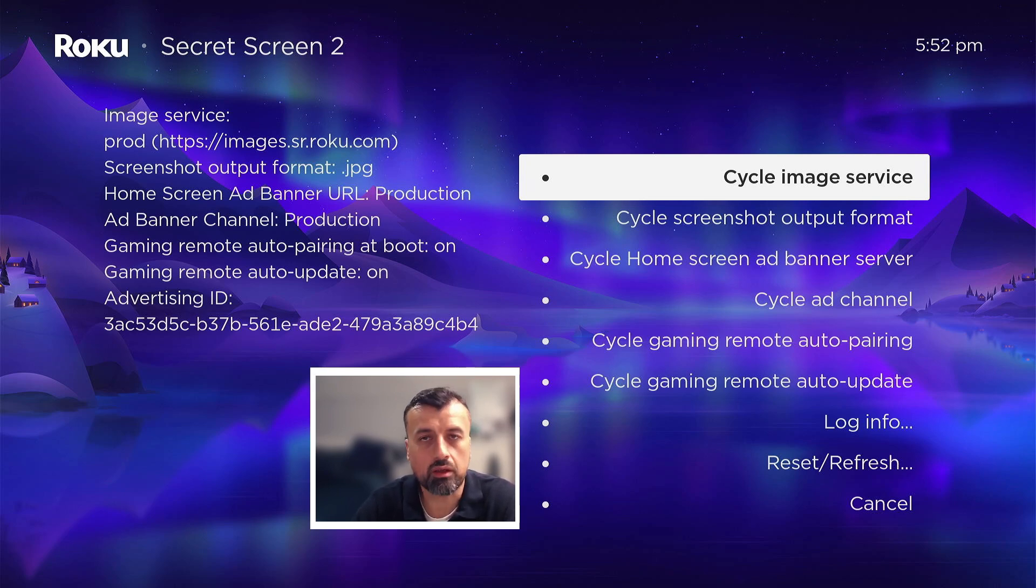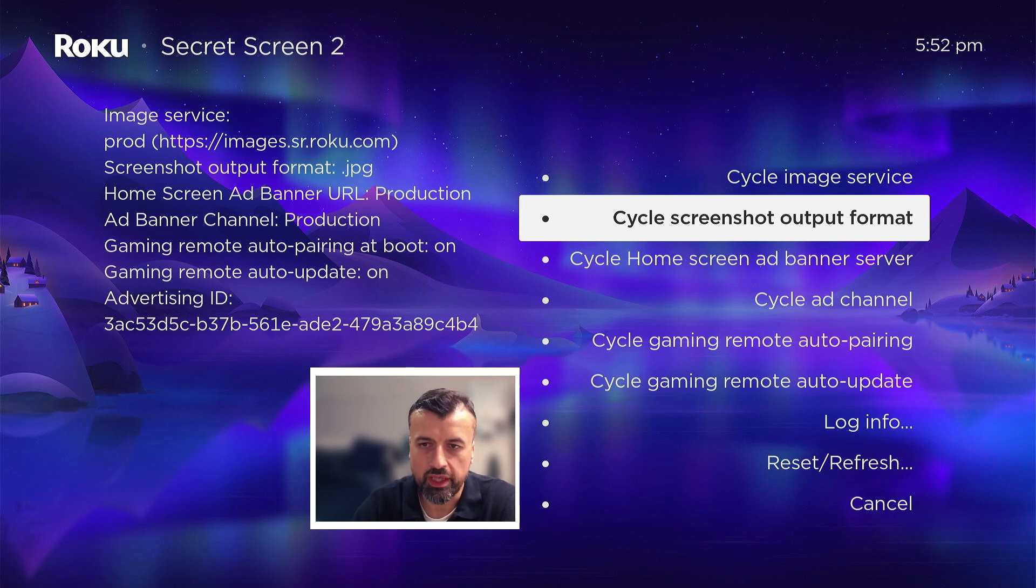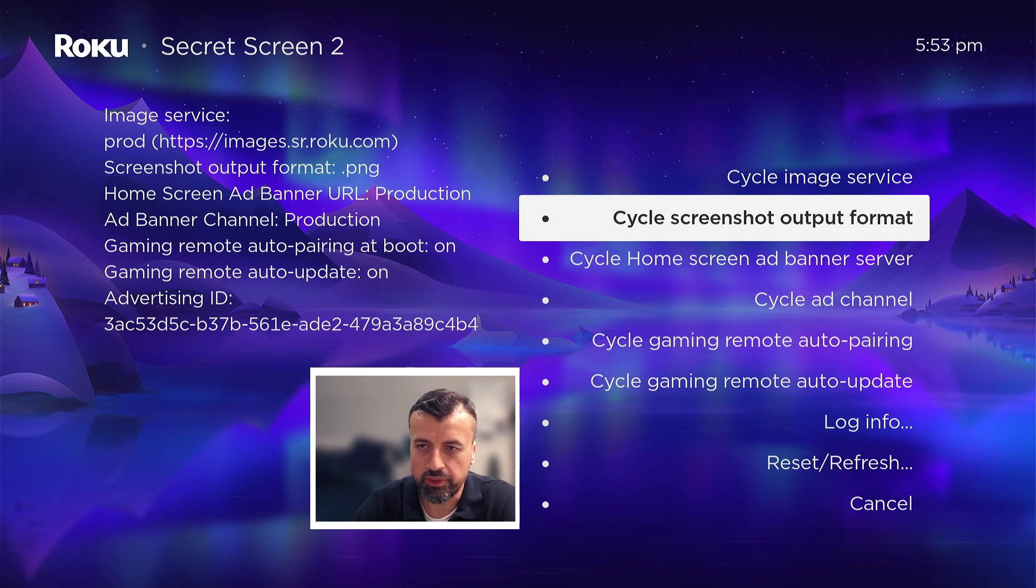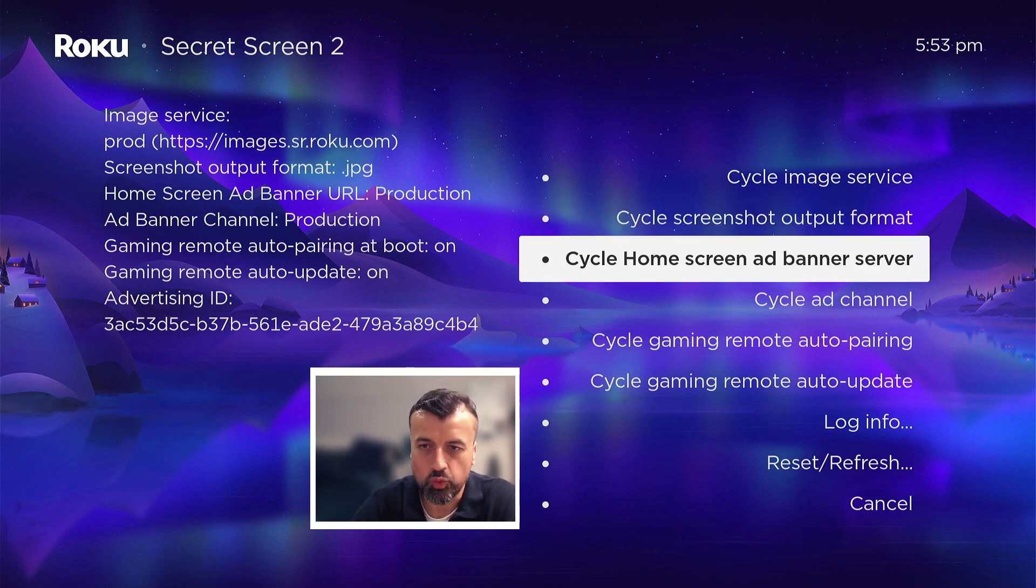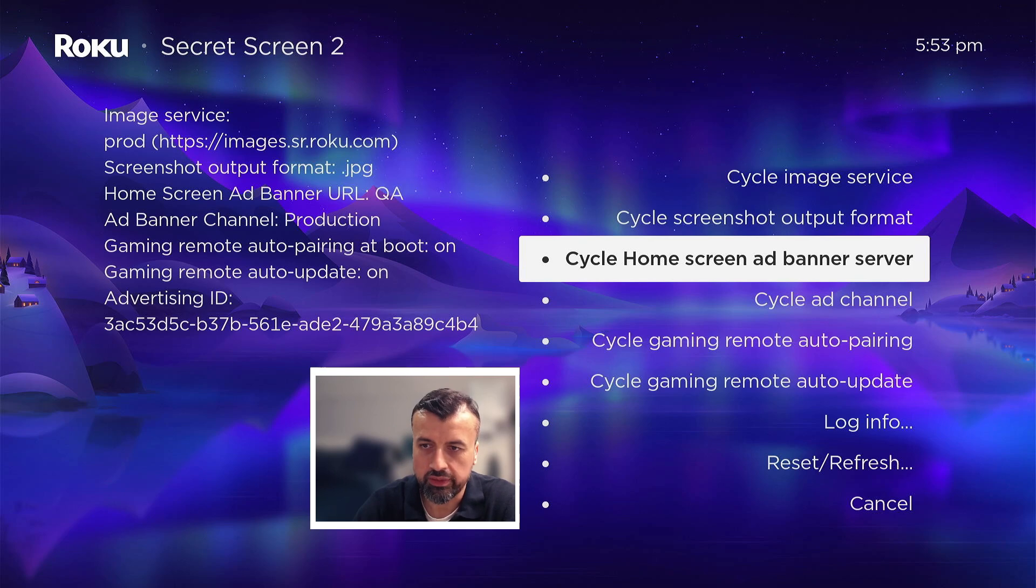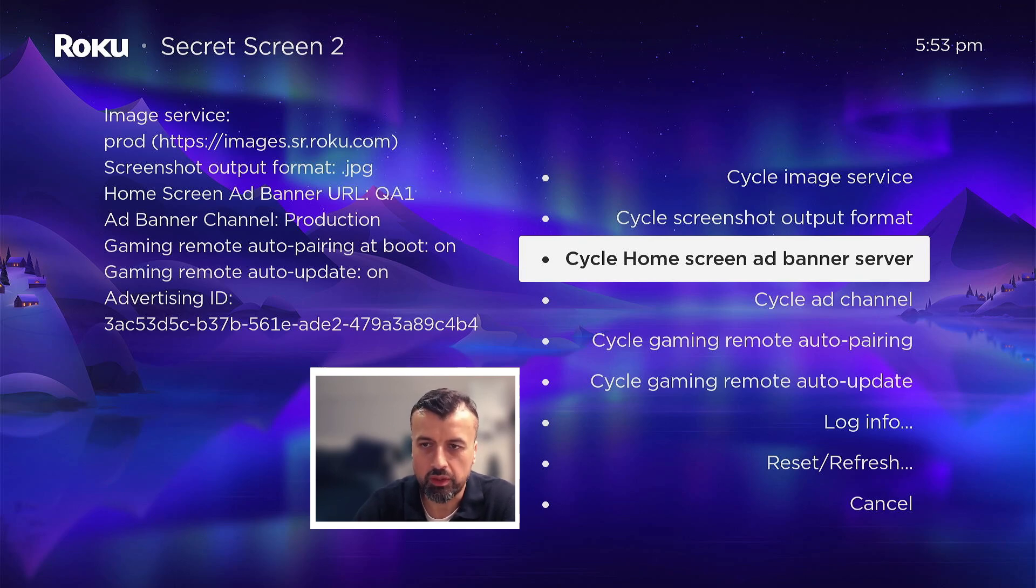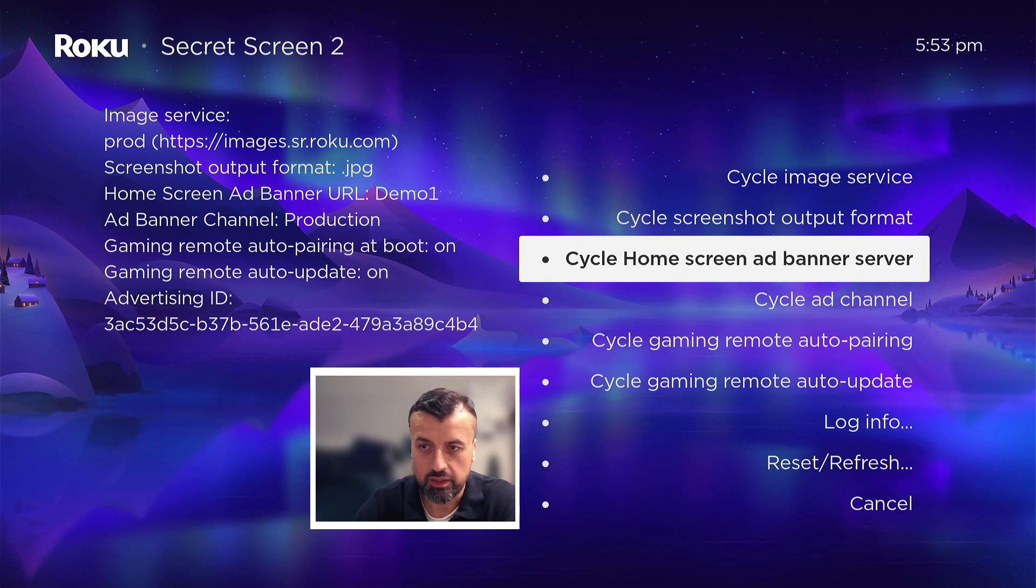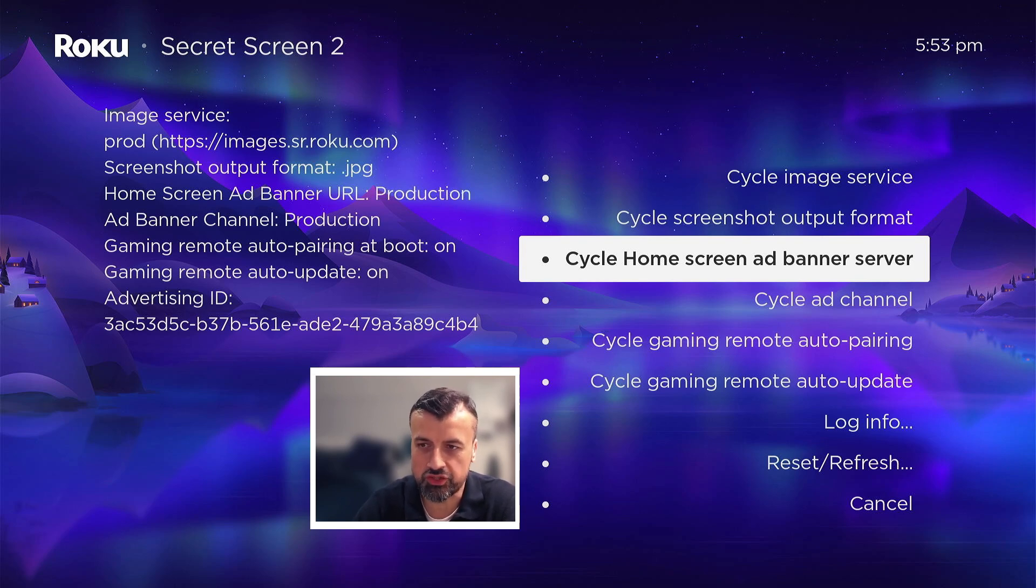So you can basically swap these around and see some of the other images that are available. You also have the option to change the screenshot output format. We see right now it's set to JPEG, if I press the select button that then changes to PNG. You can also cycle the home screen ad banner server. So right now it's on production, I've now changed it to QA, QA1, QA2, QA3, staging, staging 2, staging 3, staging 4, demo 1, demo 2, demo 3, and then back to production.